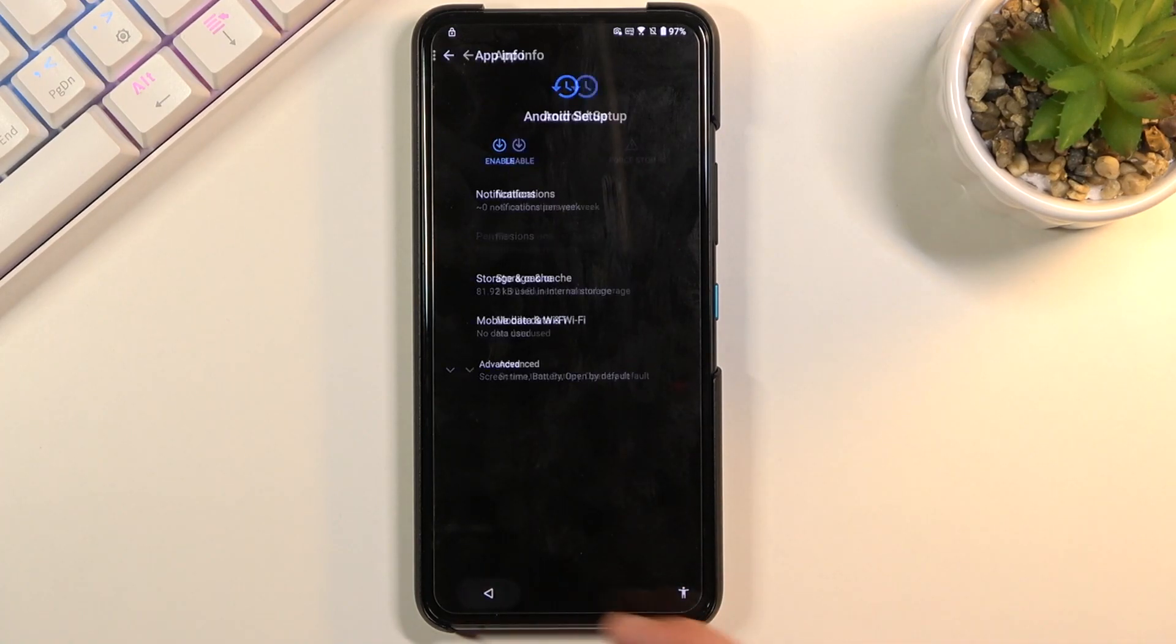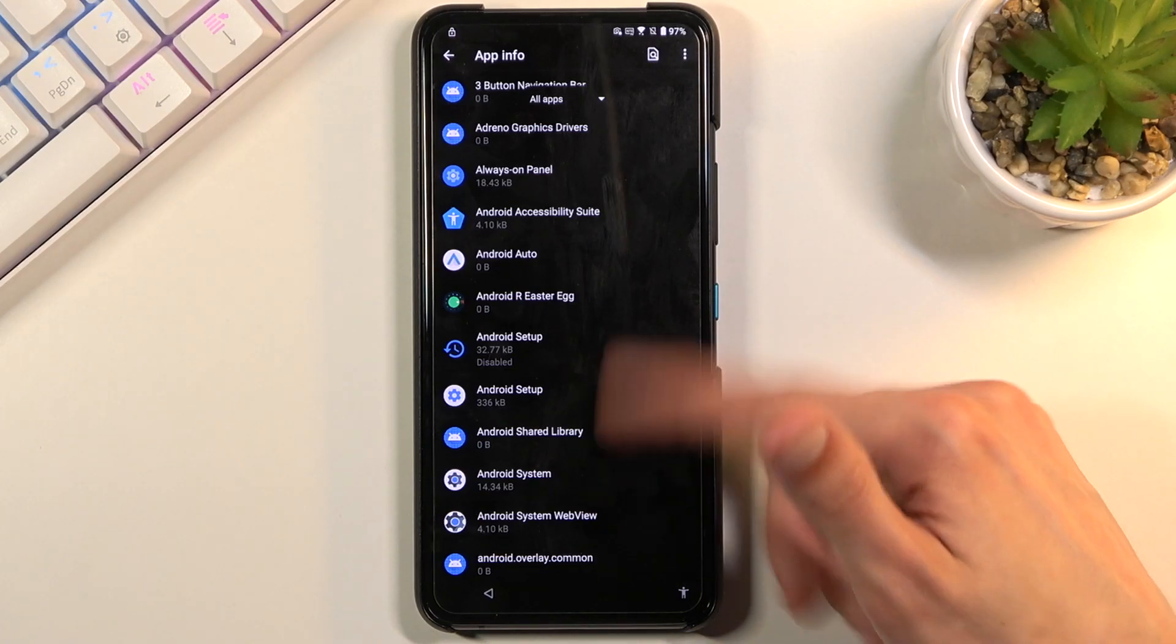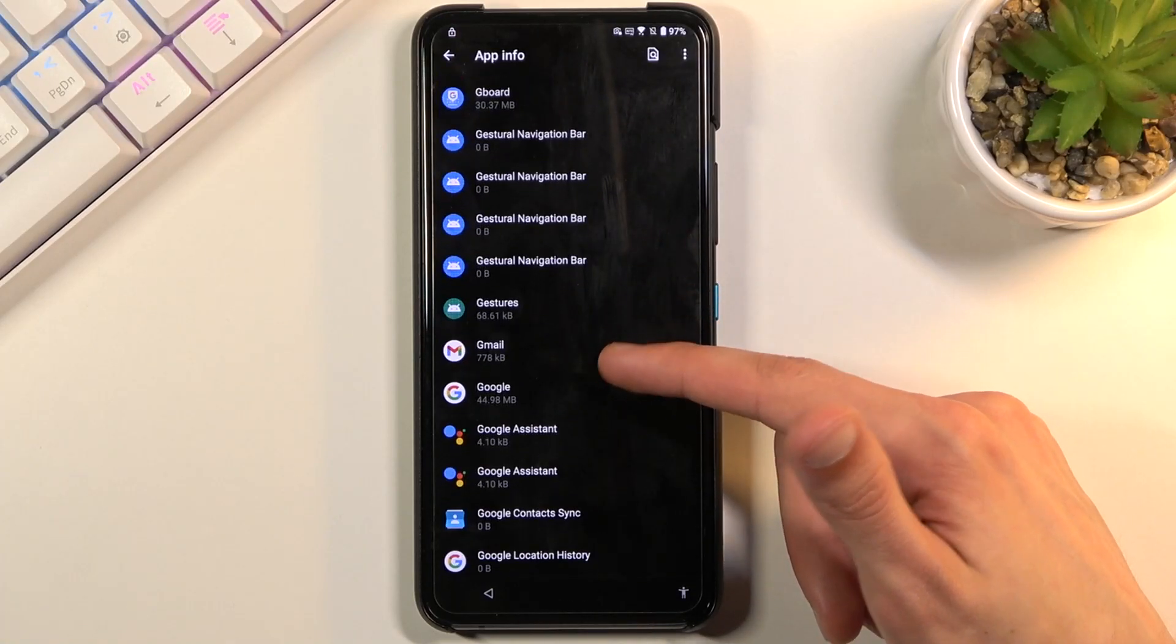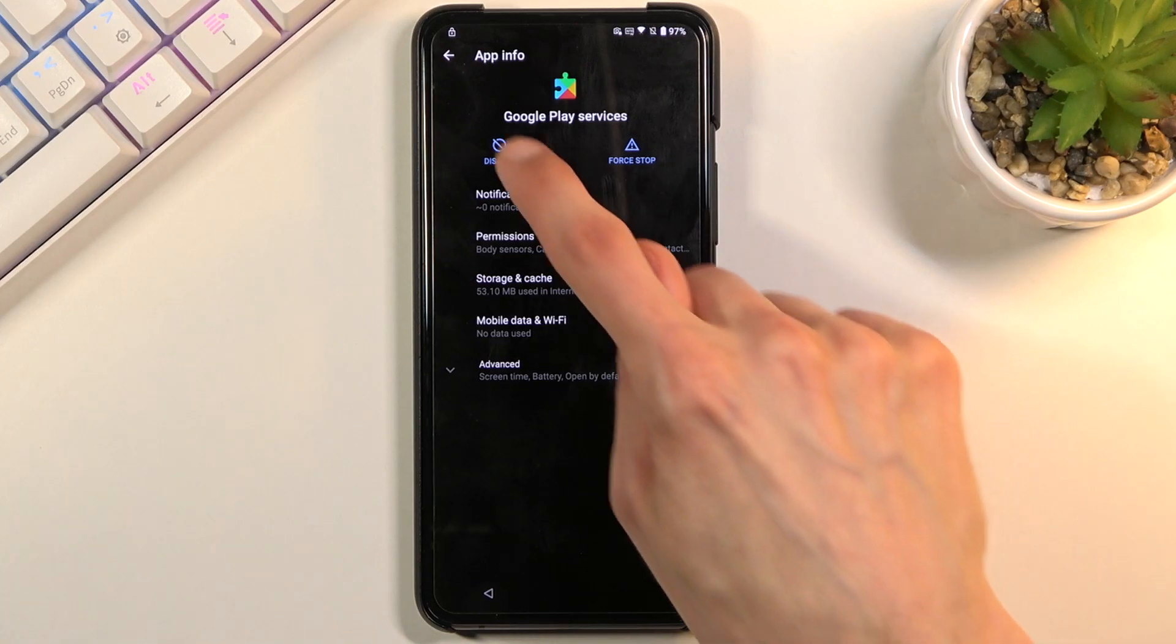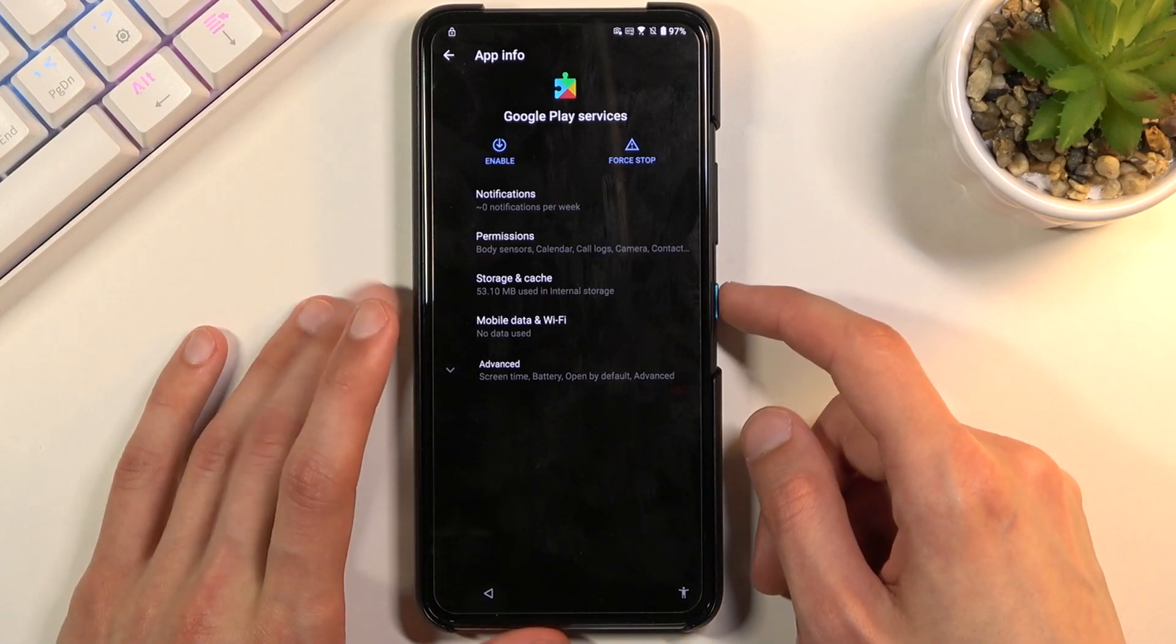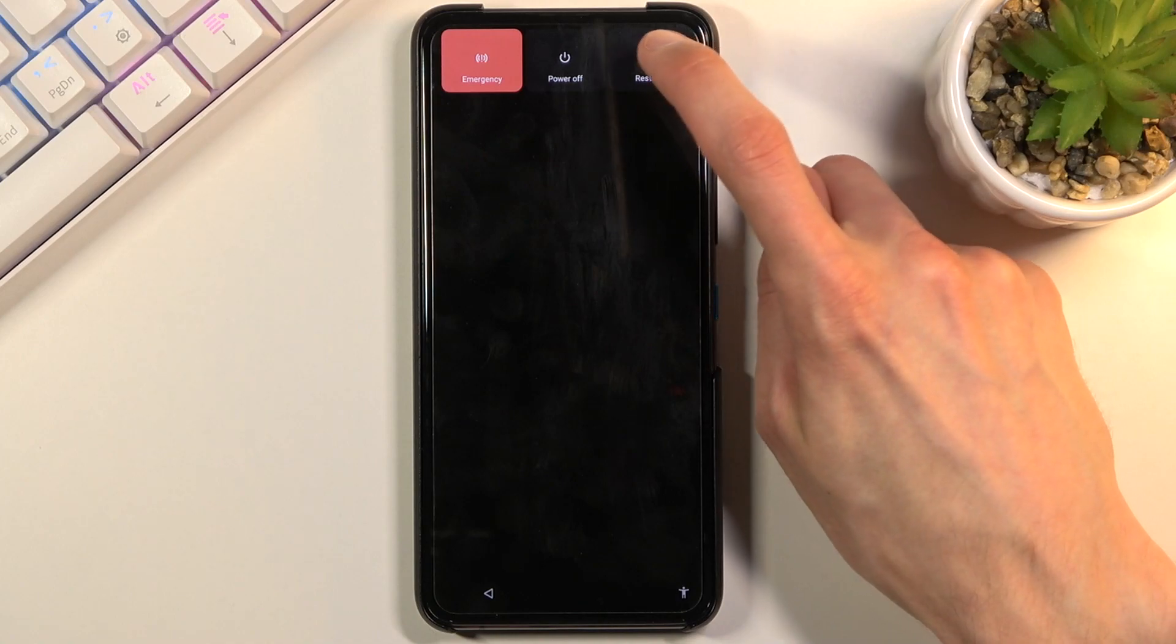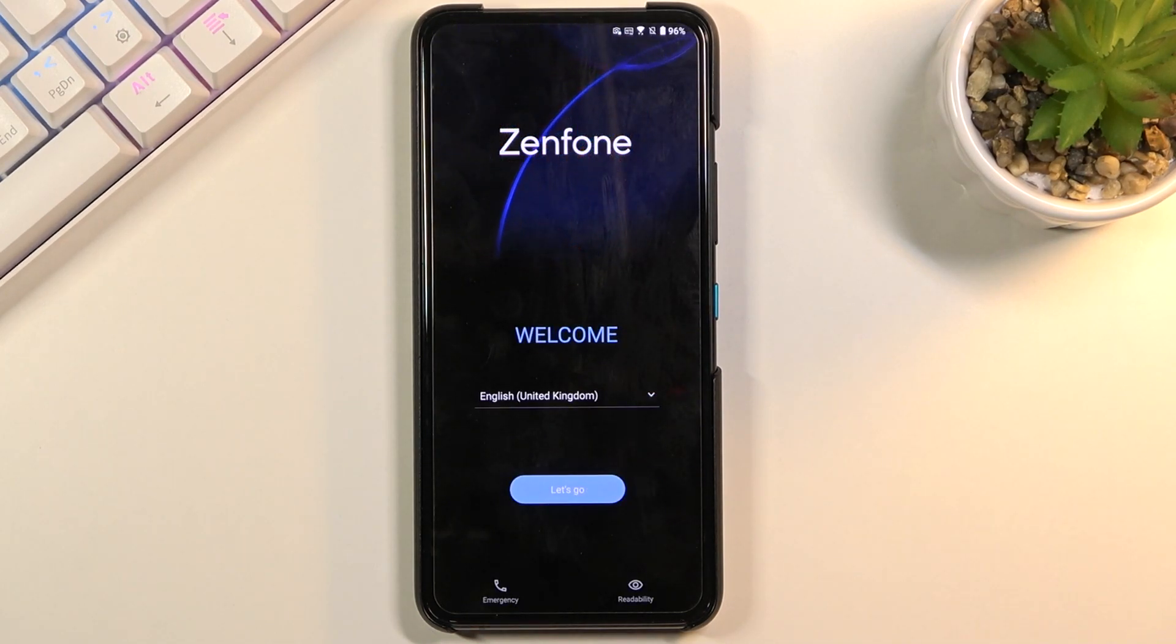Then we're also going to go back to the applications right here and we're looking now for Google play services. There we go, Google play services. Once you find it, select disable. Disable app. Next thing, we're just going to hold power key. Once you have disabled play services, which as you can see it is disabled, hold power key and simply choose restart.